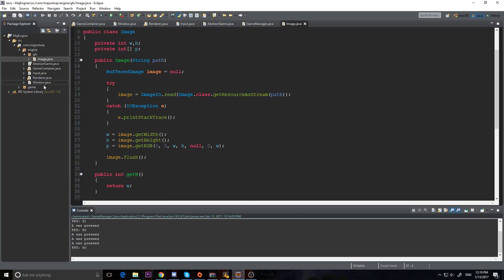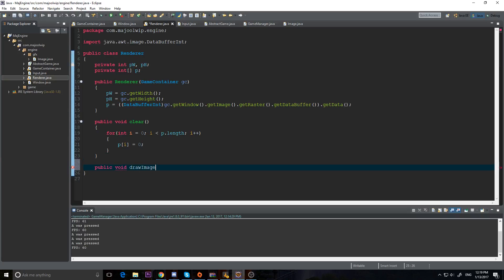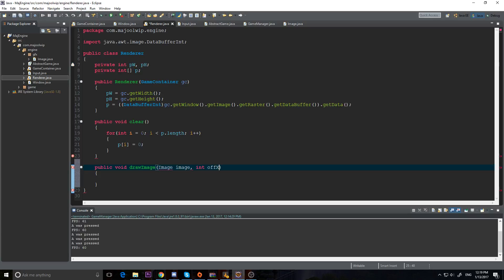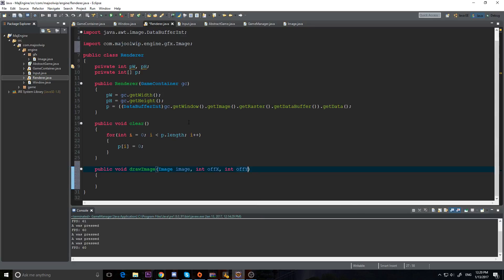Now we have an image — let's actually render it. I'm going to make a public void drawImage method. What do we need? We need an Image, and I'm also going to take in an int offX and an int offY — that's going to be our offset x and offset y. Make sure you import the one we just made and not the one from AWT — it won't work if you import the wrong one. So we have our image with our offset x and offset y.